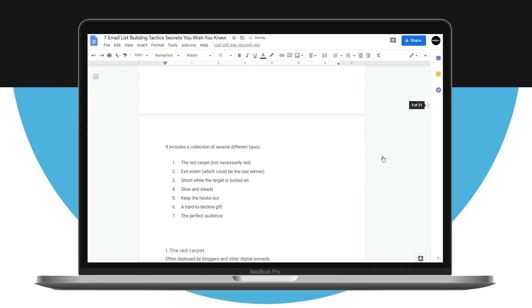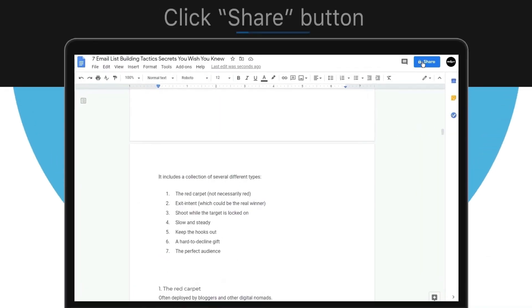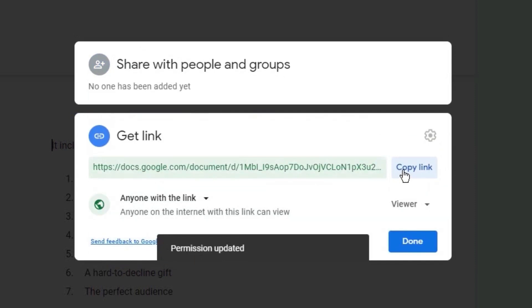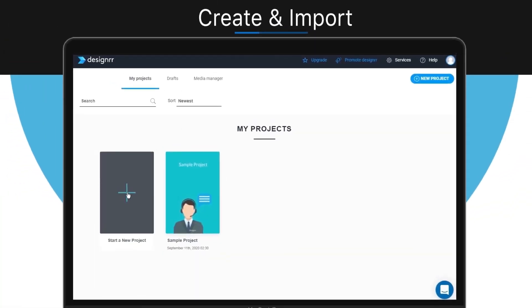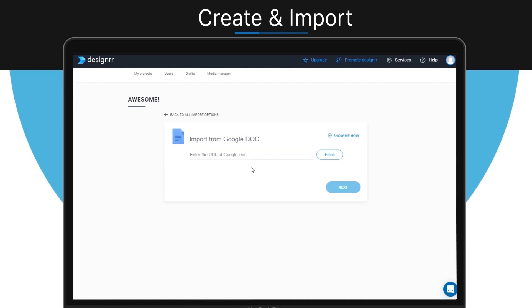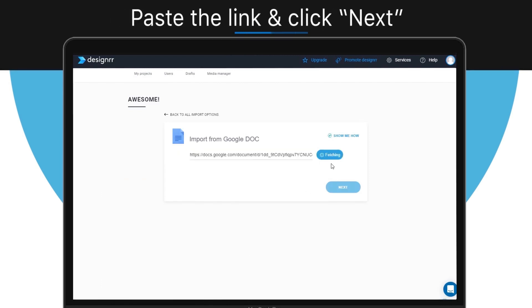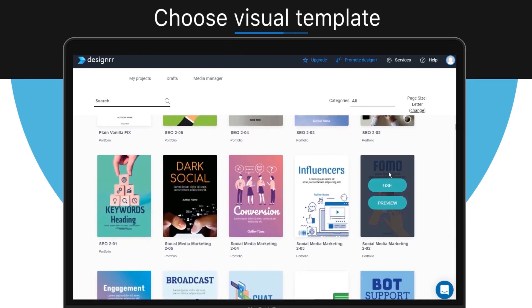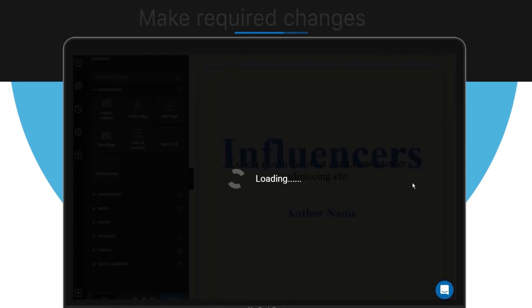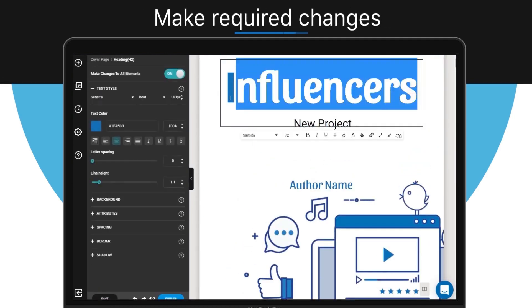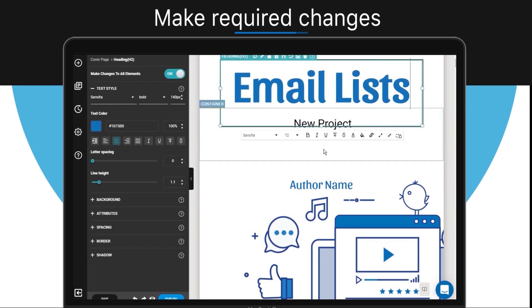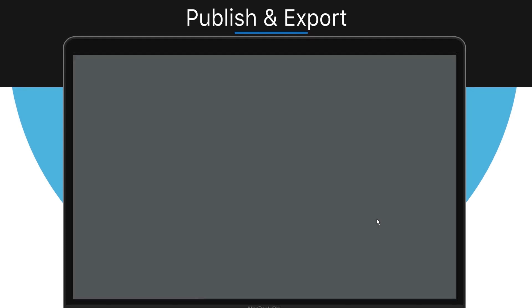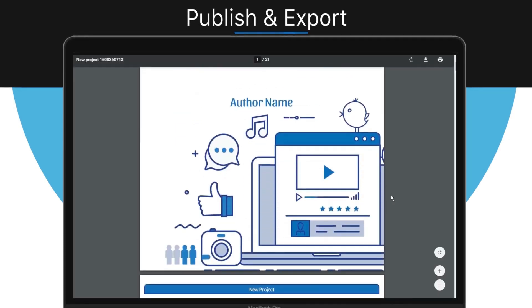Now the document is prepared, let's get it imported. Click the Share button at the top of your Google Doc, change the status to anyone with the link, and copy the link. Now in Designer, click Create New Project and select Import from Google Doc, then paste the link. Click Fetch, and when it's ready, click Next. Designer will import your content and combine it with a template layout. Select a template, then make any desired changes or customizations like changing the title. Finally, click Publish and Export. Now you can review your e-book in PDF format — and that's how to create an e-book from a Google Doc.